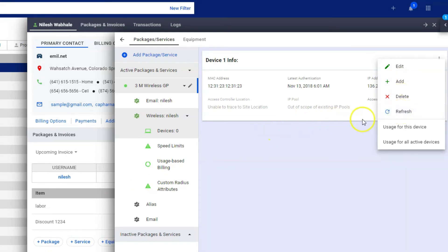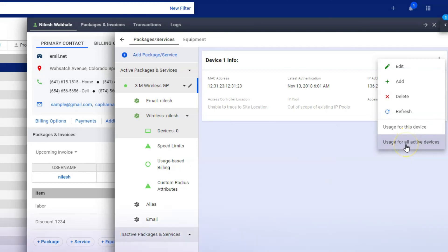view. You will also be able to open a report to view the usage of a specific device or all active devices in the package.